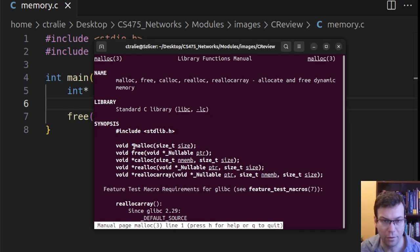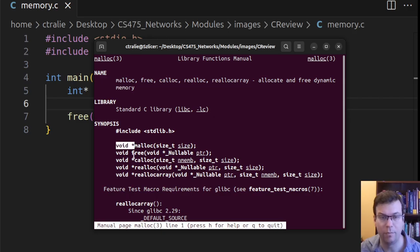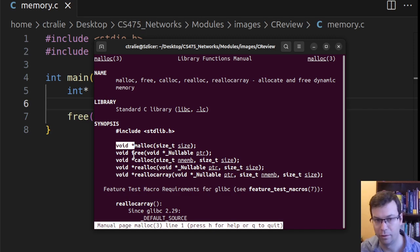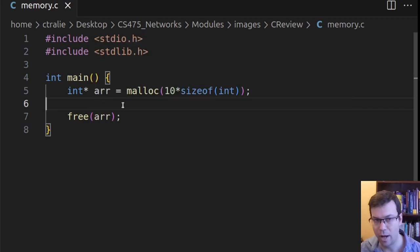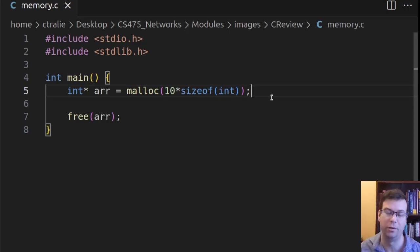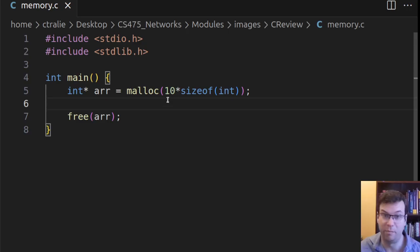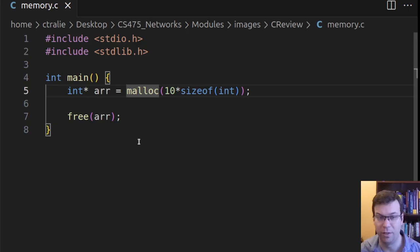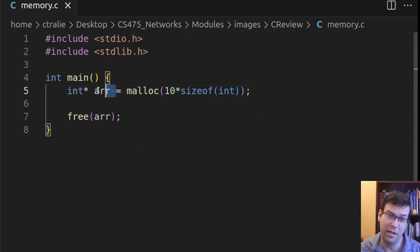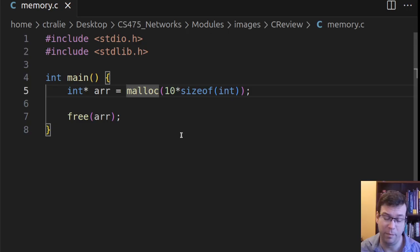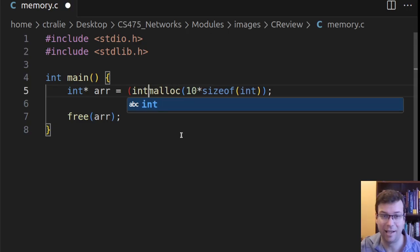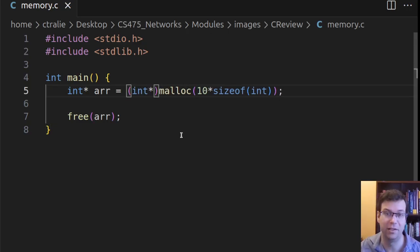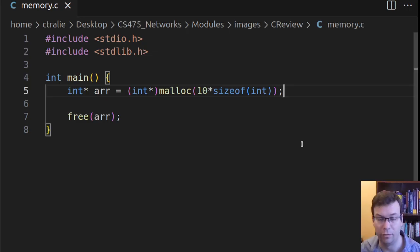But yeah, the other thing I wanted to point out here is that malloc's return type is a void star, a void pointer. Malloc does not know how you're going to use this memory. It just knows how many bytes you're asking for. That's it. So it doesn't know what type the pointer should be. Now, everything gets taken care of here, but it's good practice to cast that pointer to the type that you're going to be using.